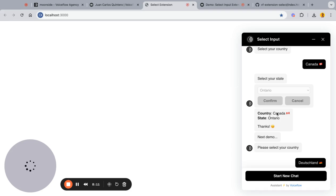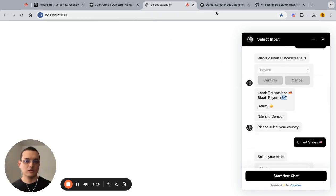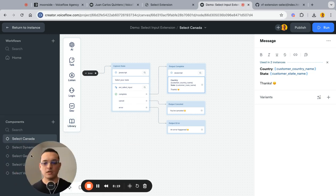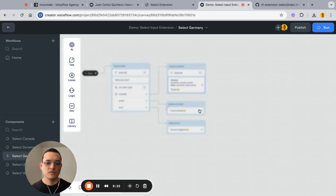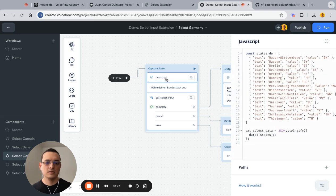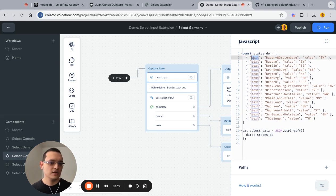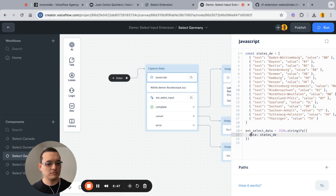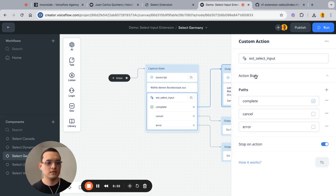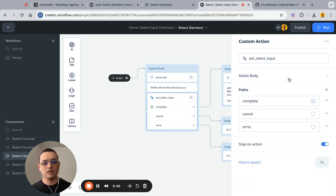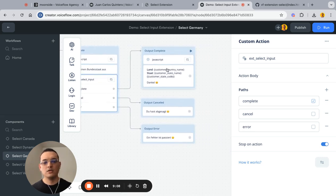For Germany, the extension also supports an array of objects with two keys: 'text' for the actual label of the input, and 'value' for the actual value. You pass the same data and the widget handles it automatically. You use 'select data' the same way and the extension handles it on its own.